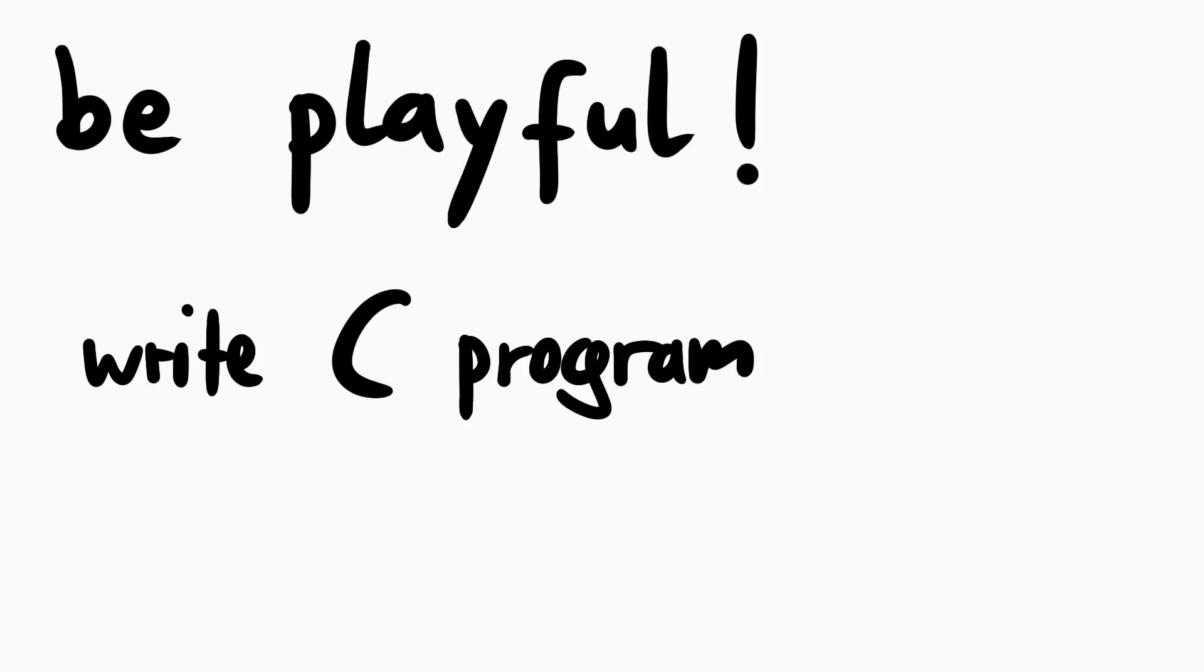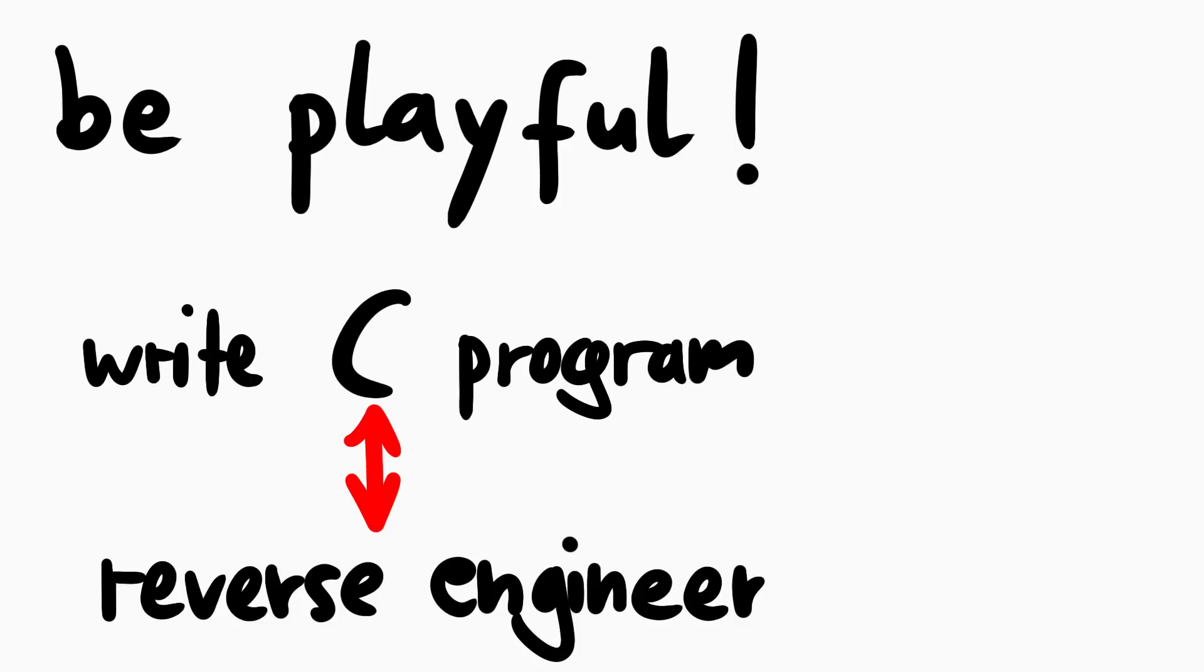Write a simple password check in C yourself, compile it, and then try to reverse engineer it. Implement a for loop, a while loop, some if case. And then always reverse engineer it to get a feeling how C code is compiled to assembly. Now, good luck with rev2 and rev3.